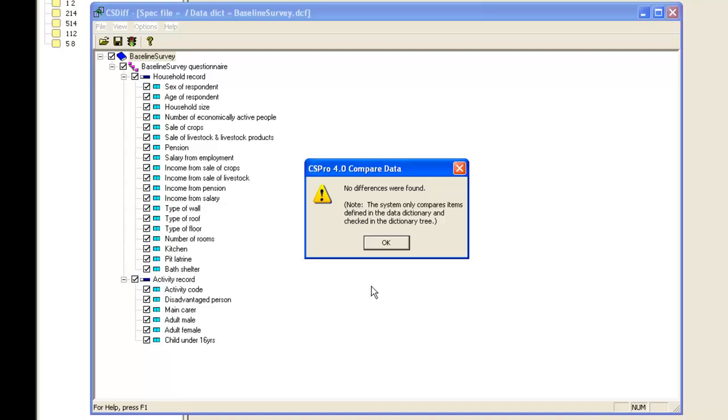Some researchers don't like this method, as they say it takes too much time and is expensive. However, working with poor quality, error-ridden data is even more expensive in the long term.